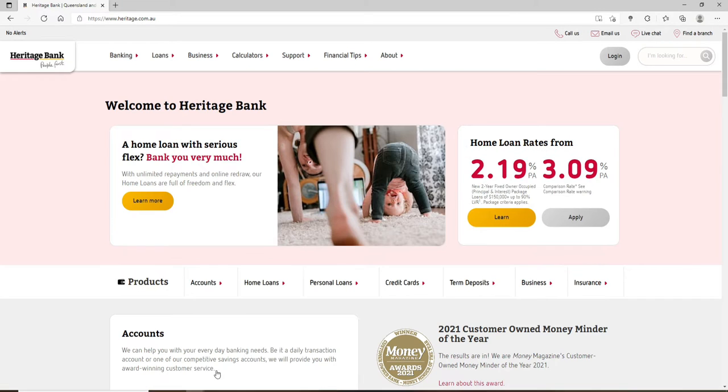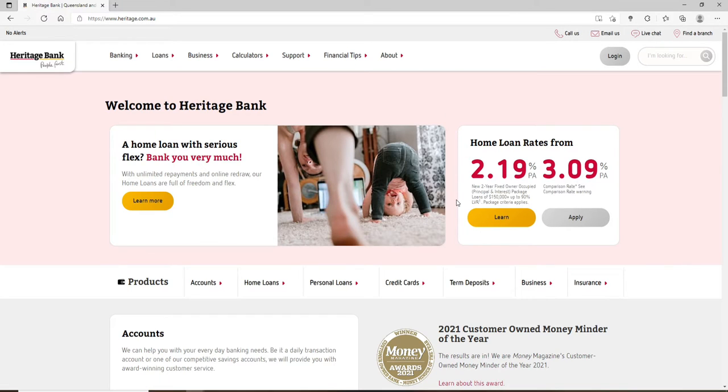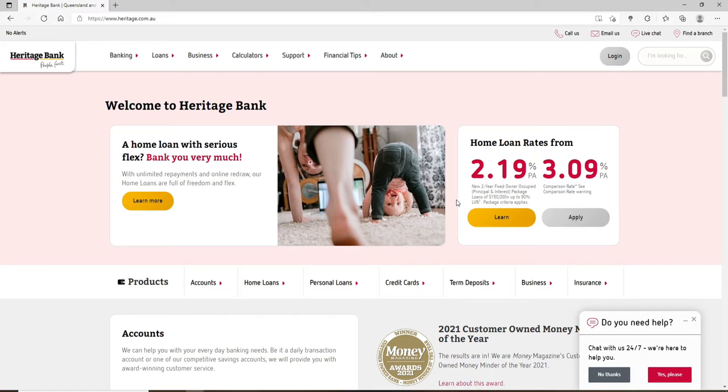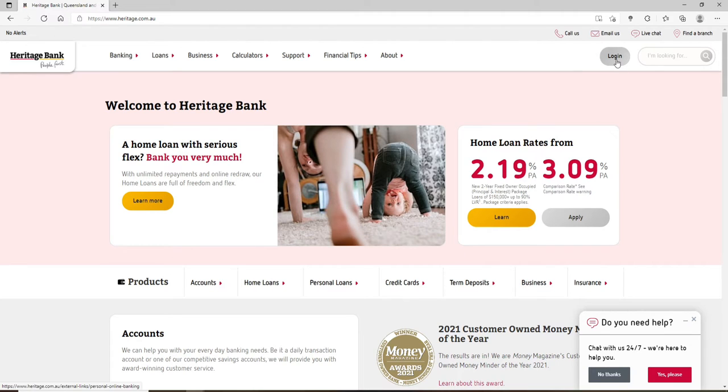Heritage Bank Limited is Australia's second largest mutual bank. If you'd like to log into your bank account using your desktop in order to access your funds, check your balance, receive and make payments, and much more, then all you need to do is go and click on this login button in the top right corner.